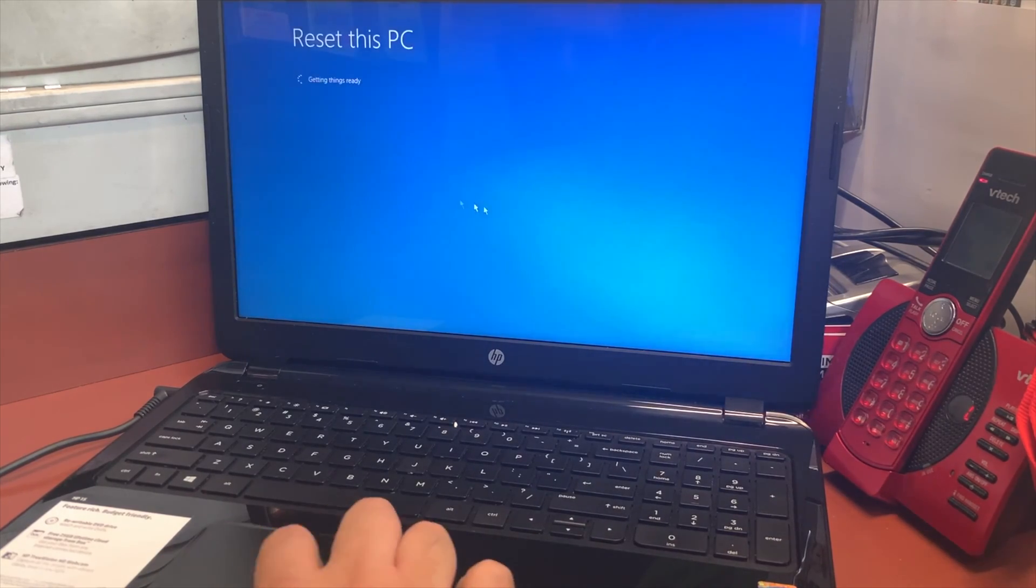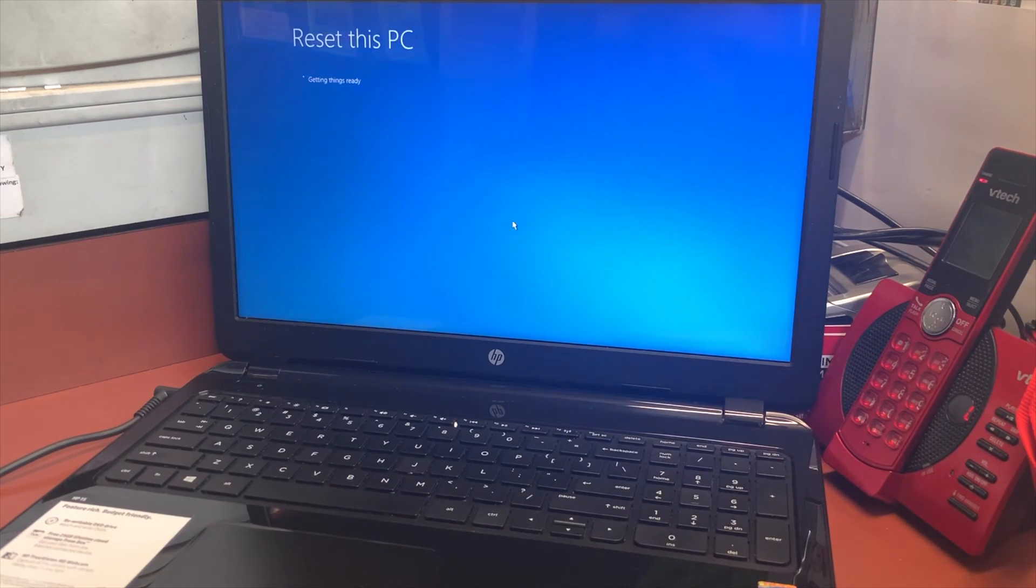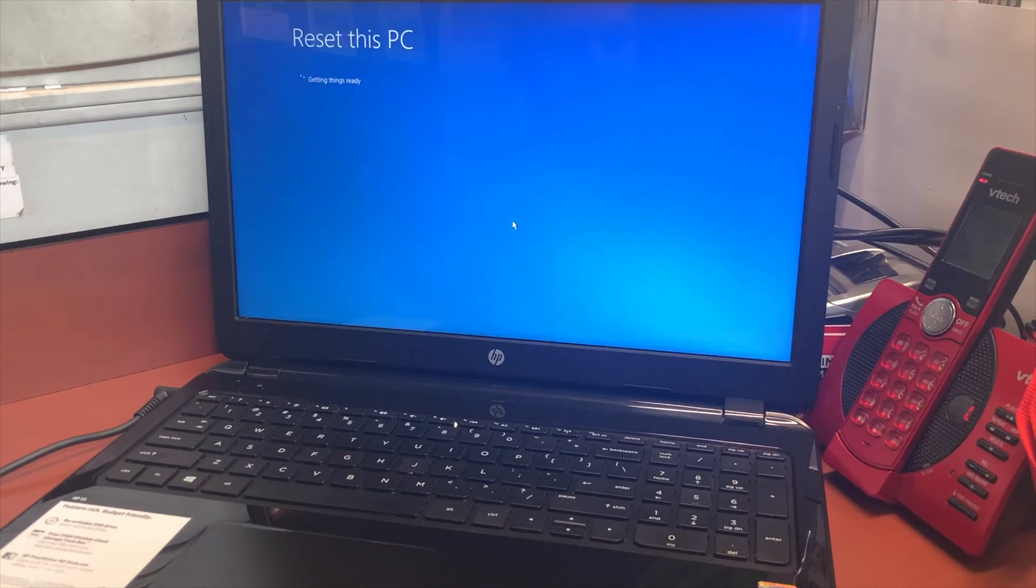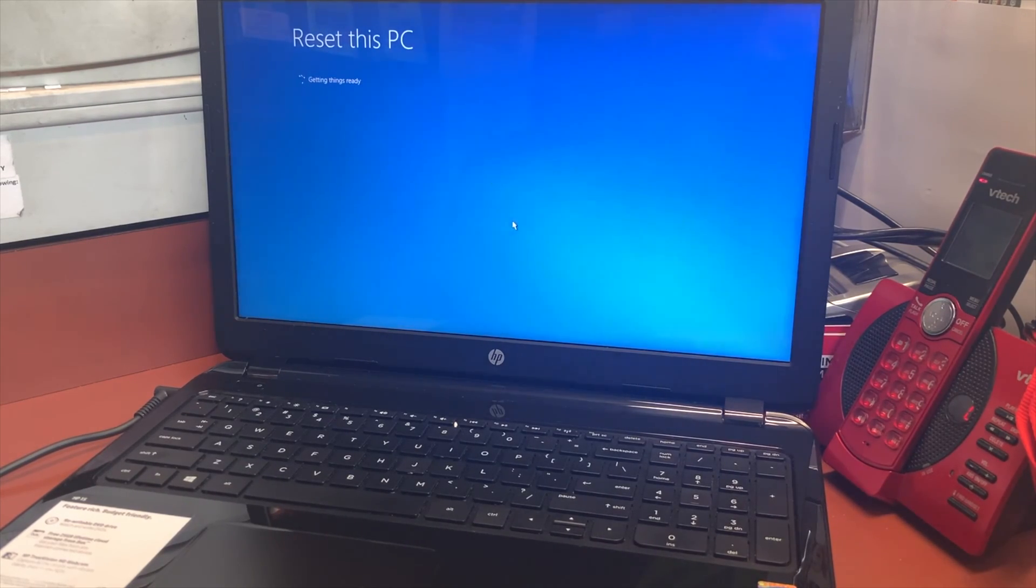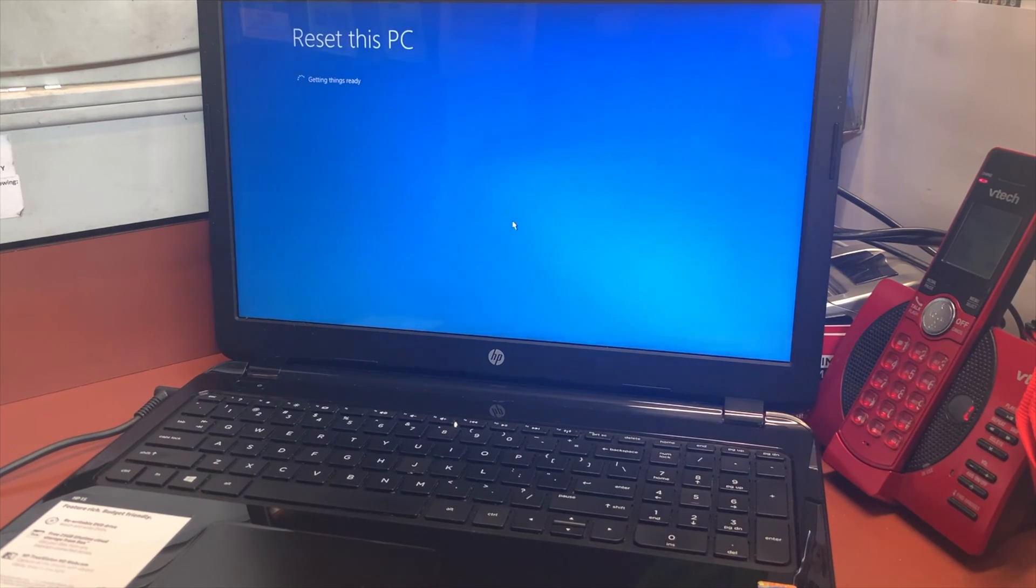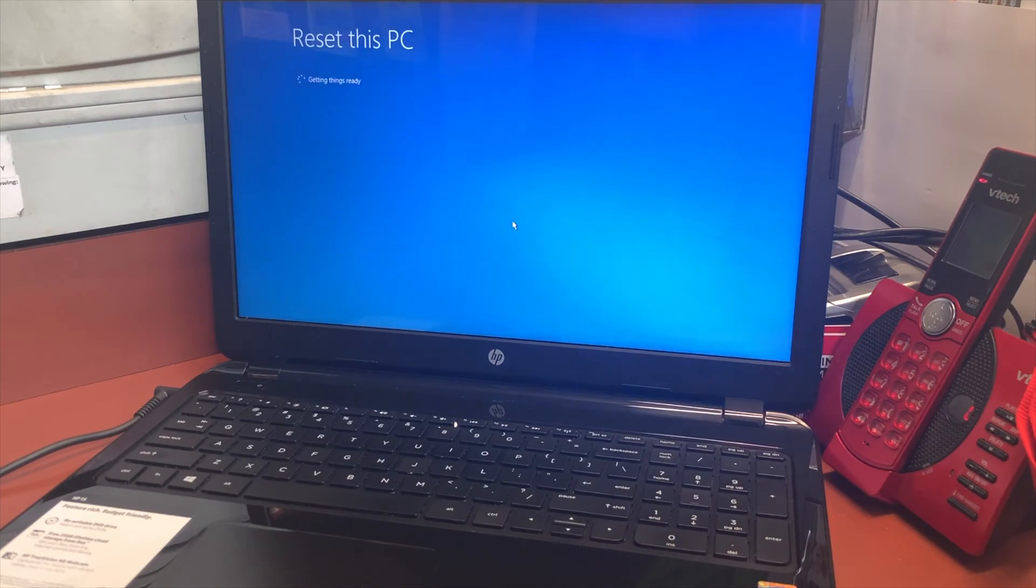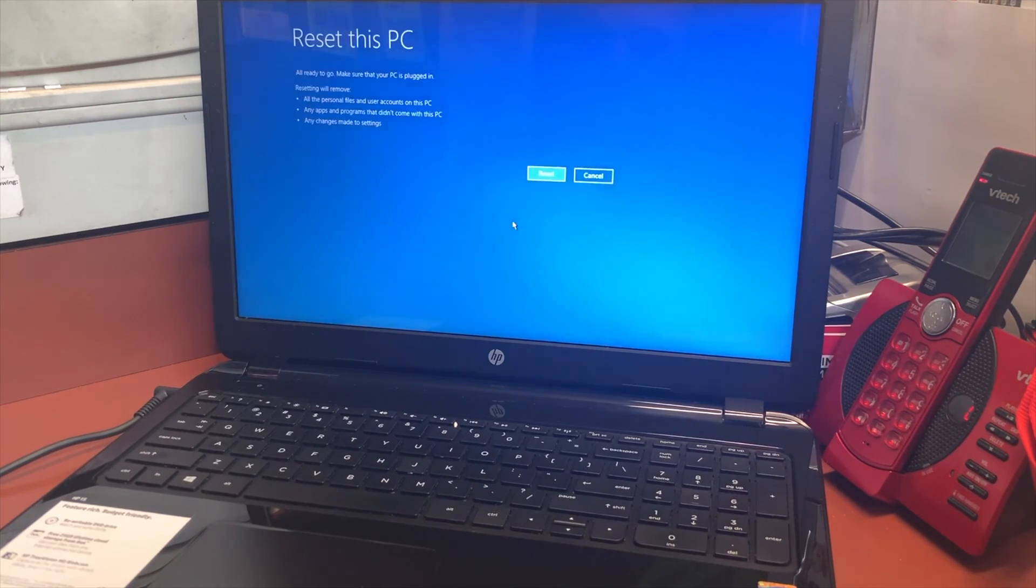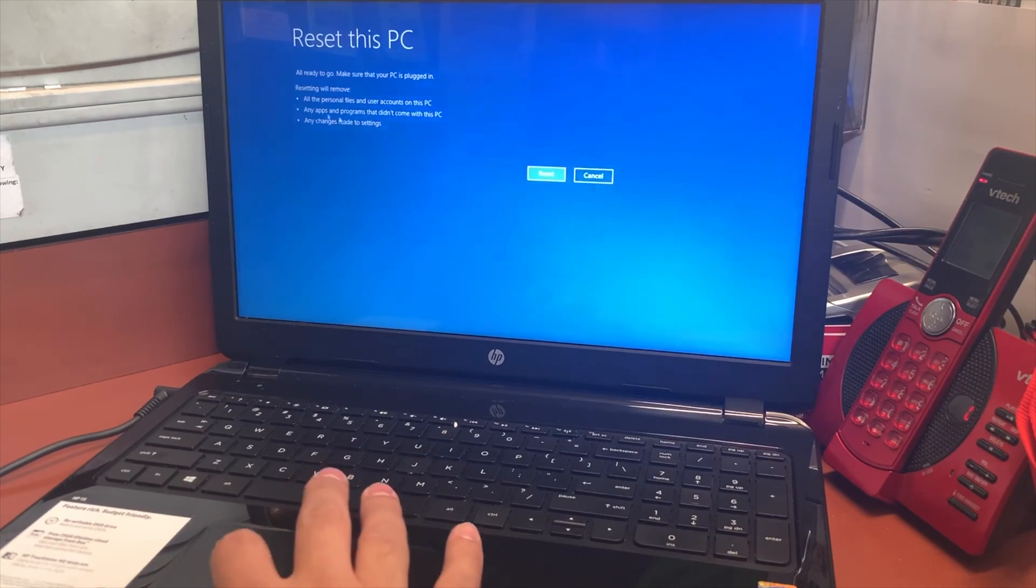Just so you know, if you do the fully clean, it will take up to a couple hours to be done. Once it's done, it will take you to the setup menu, just like when you first got the computer.